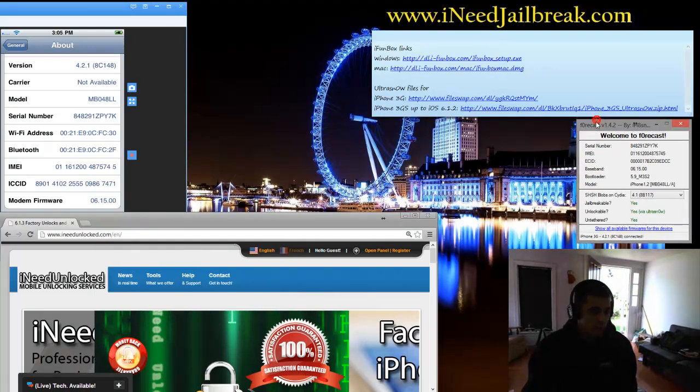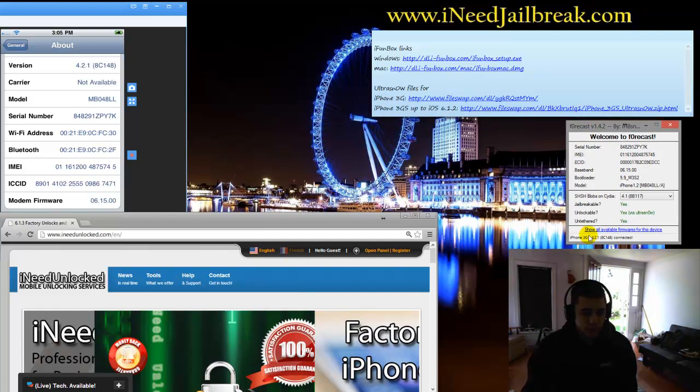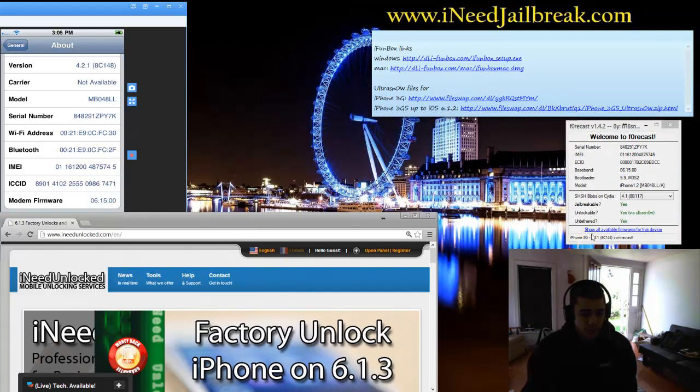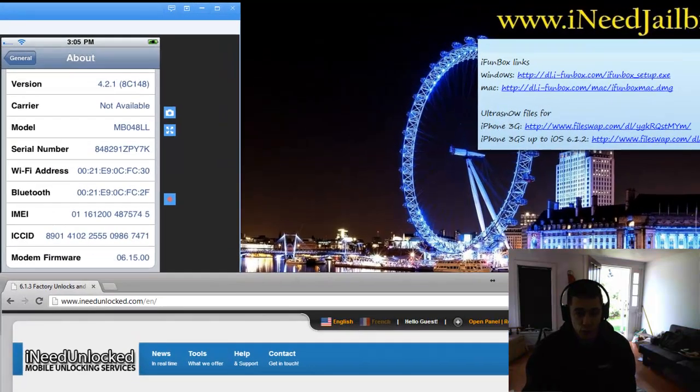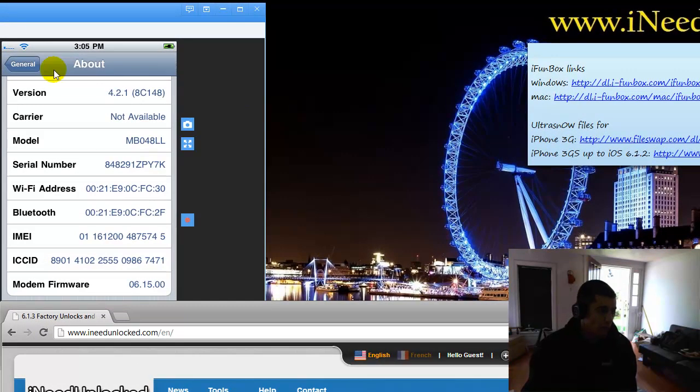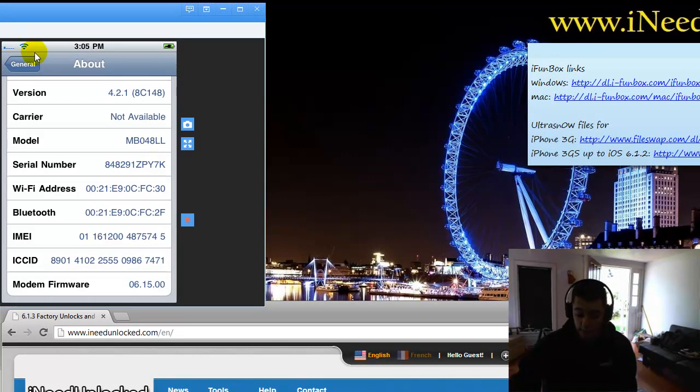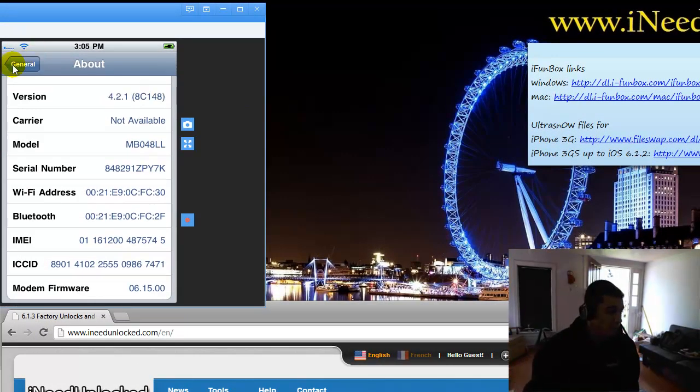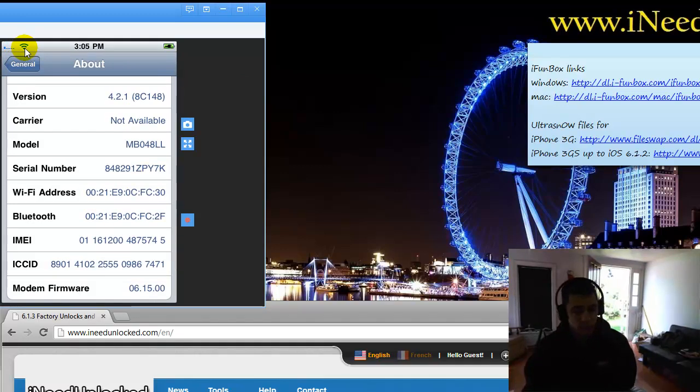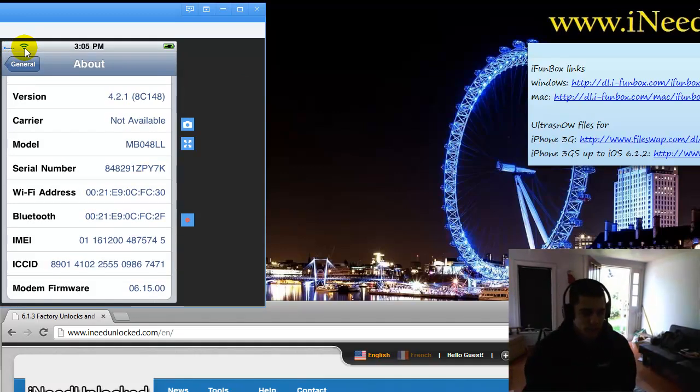Moving forward, so I have Forecast open, so you can see I'm working with an iPhone 3G on 4.2.1, modem firmware, baseband 615, so UltraSnow will work. You can see here in the top left corner that the Wi-Fi does work, but I'm just showing you a tutorial on how to install it manually.